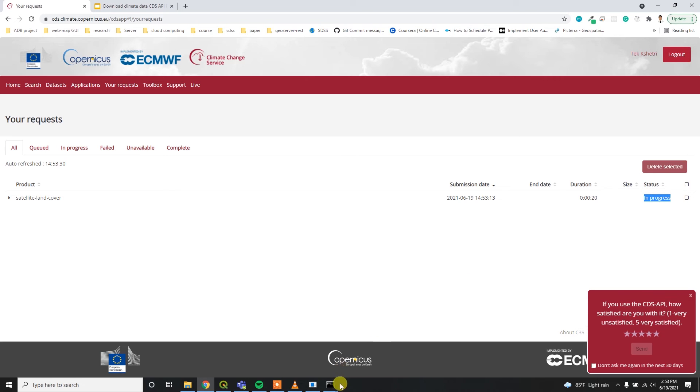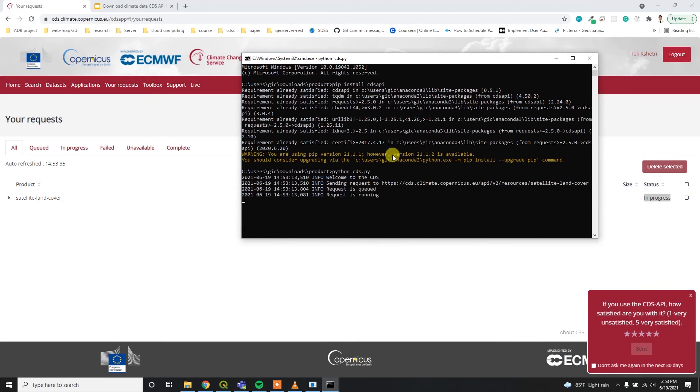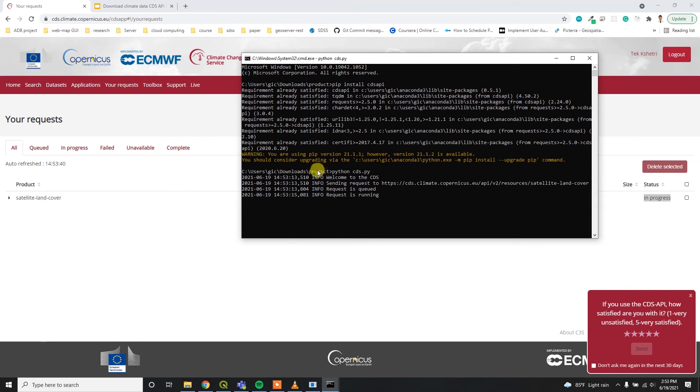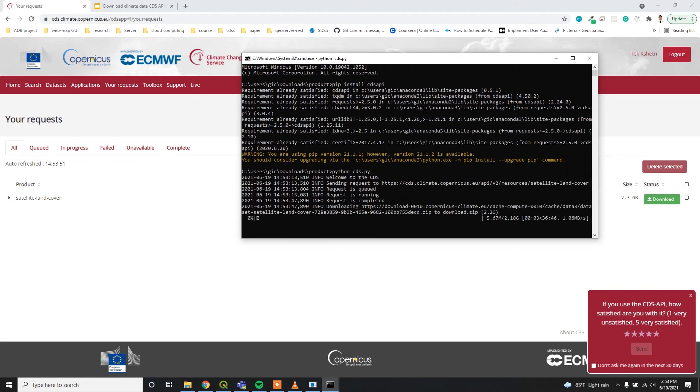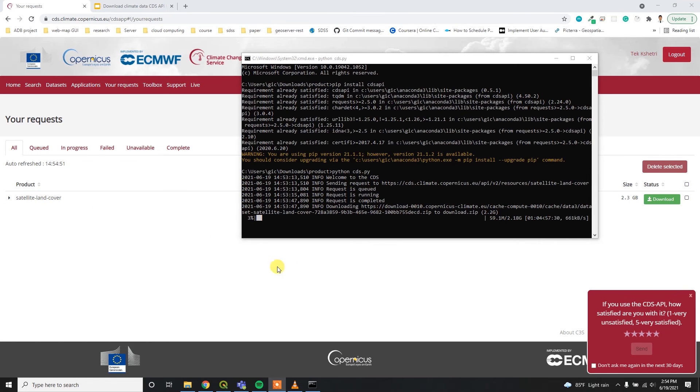After some time, it will download our required dataset inside the same folder, inside the product directory. Now my download has started. Based on your internet speed, it will download the data.